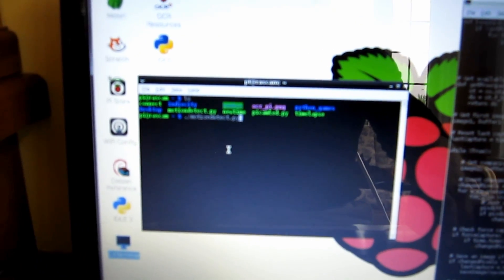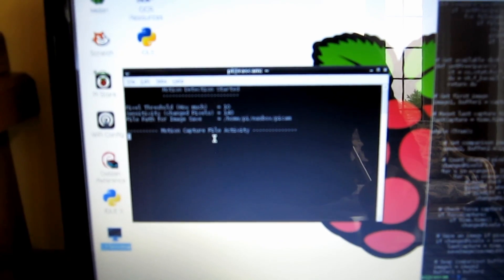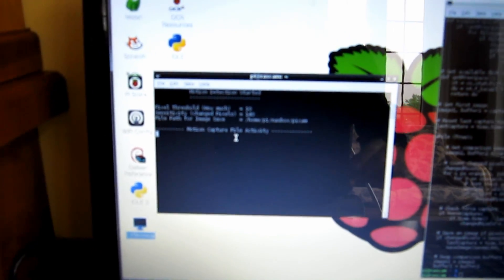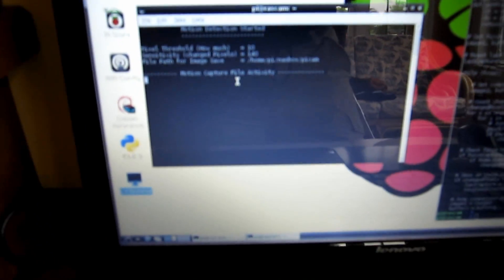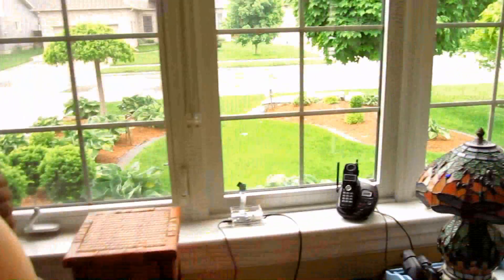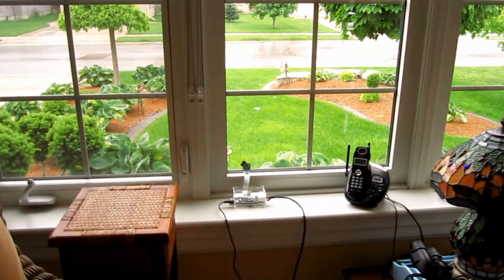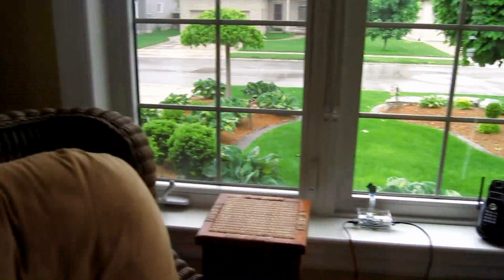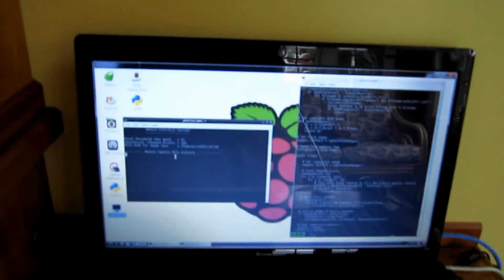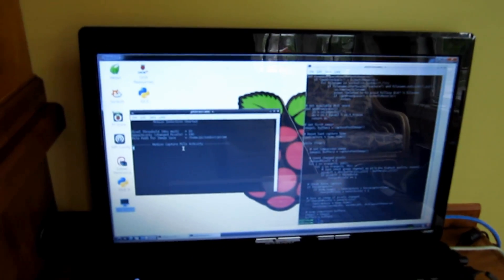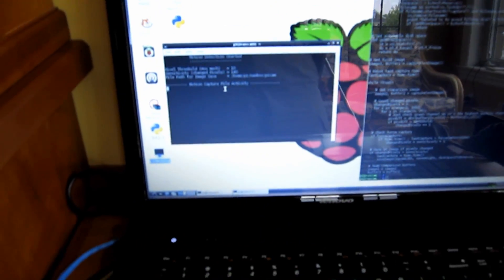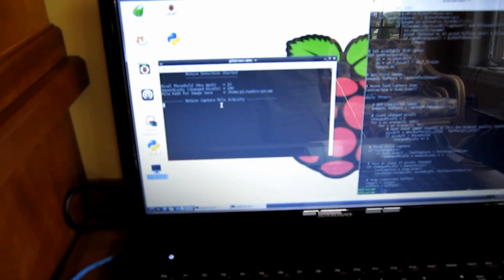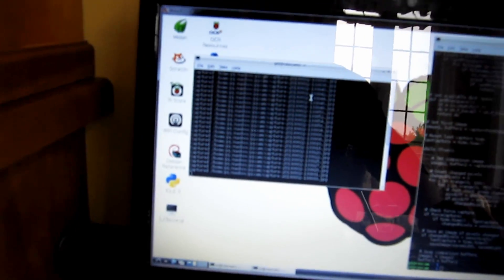If I do this Python script motion detect, it will display any motion activity that the camera sees. Just give me a second, I'll set that up so you can see how it detects the photos.